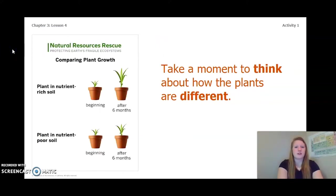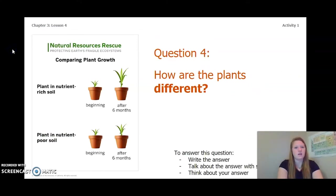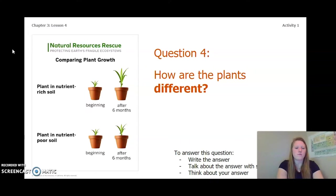Take a moment to think about how the plants are different. How are the plants different? Write the answer in your activity packet or notebook, talk about it with someone near you, or think about it in your head. Pause the video to answer this question now.